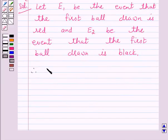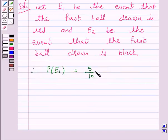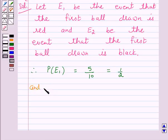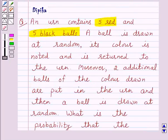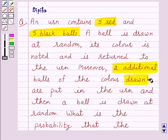and E2 be the event that the first ball drawn is black. Therefore, probability of E1 is equal to 5 upon 10, and this is equal to 1 upon 2, and the probability of E2 is equal to 5 upon 10, which is again equal to 1 upon 2. Now, again according to the question, two additional balls of the color drawn are put in the urn and then a ball is drawn at random.